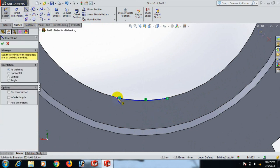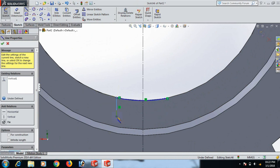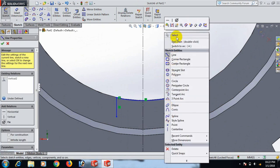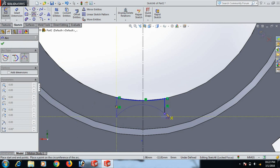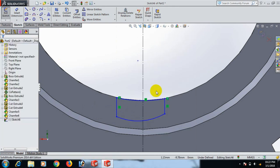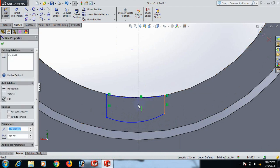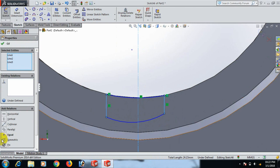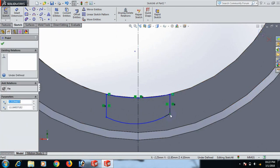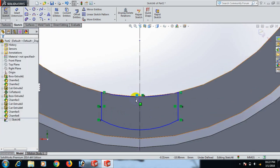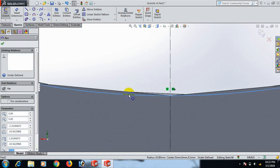Draw the line here, select, and here, select. Now draw a three-point arc here and here, select. Control this line, control this line. Make this line symmetric — this point control this point horizontal. Control this line, dimension this line.